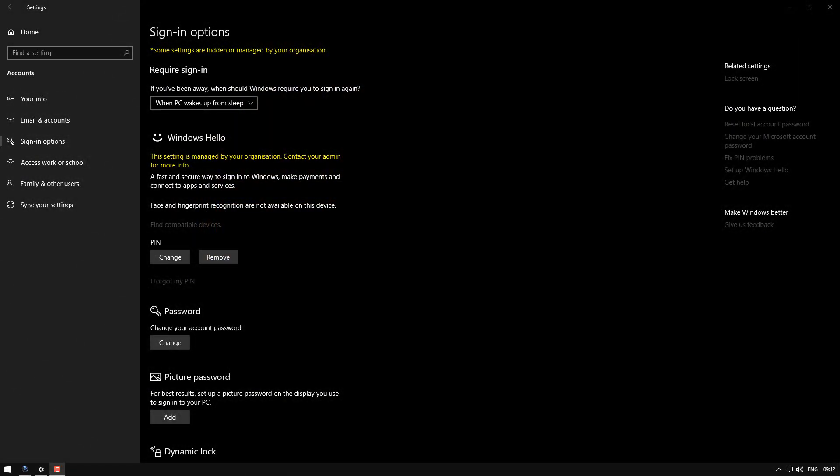Hey everyone, Jascha from Download Source. I've got a video for you today showing you how to remove that some settings are hidden or managed by your organization in the sign-in options page in Windows settings.